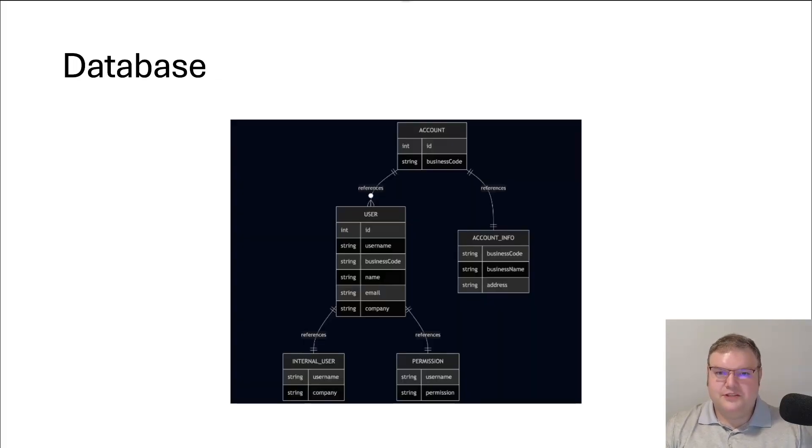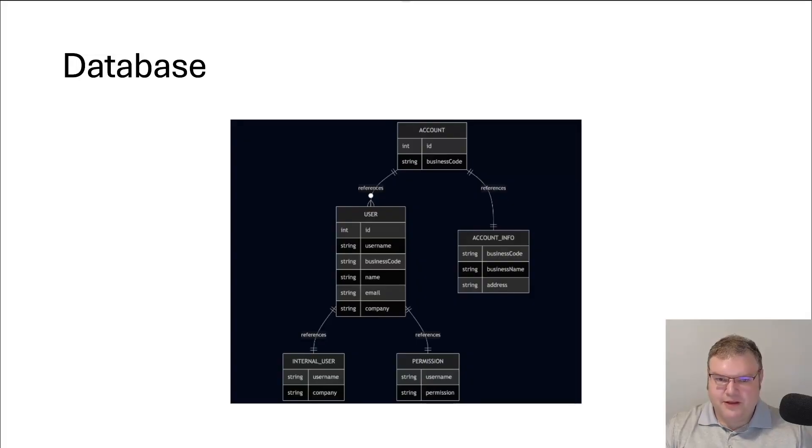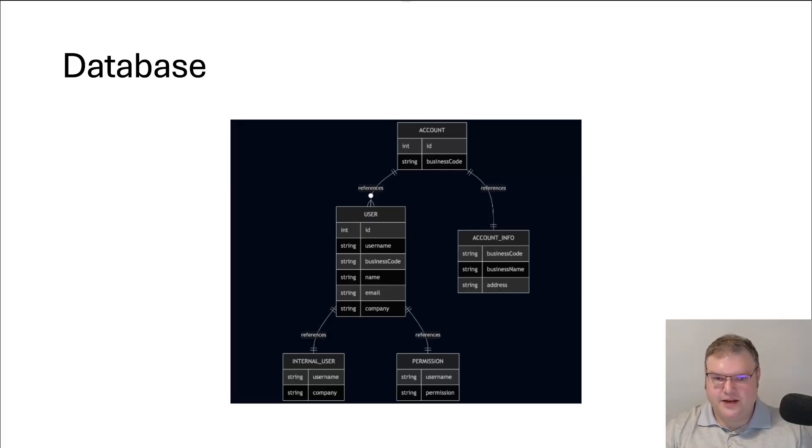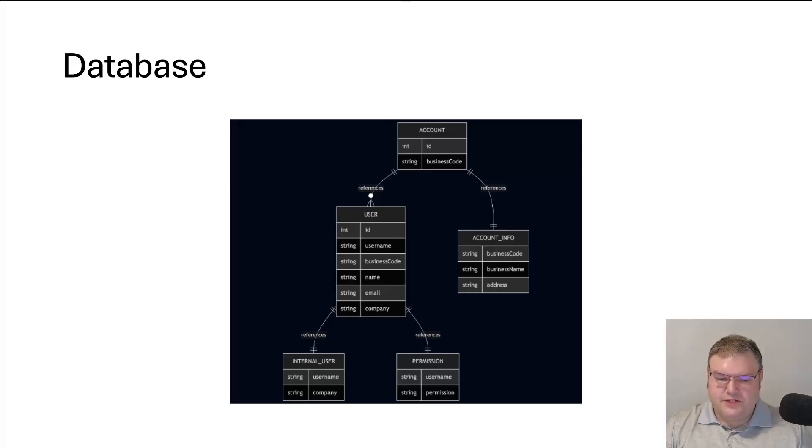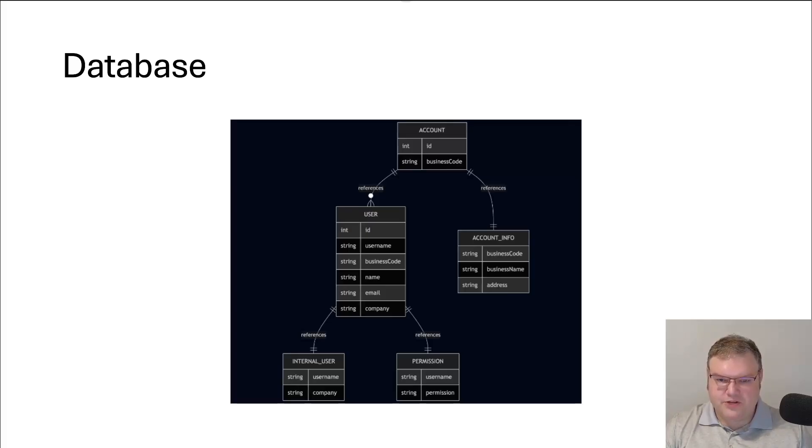This is a simplified example of the database. We have the accounts. The accounts have account information that comes from a separate system. And then we have users which belong to an account. The user's username comes from ADFS. And then on top of that, we have the internal user, which is a reference table of which users are internal to the company or not. And then we have permissions, which comes from yet another data source.